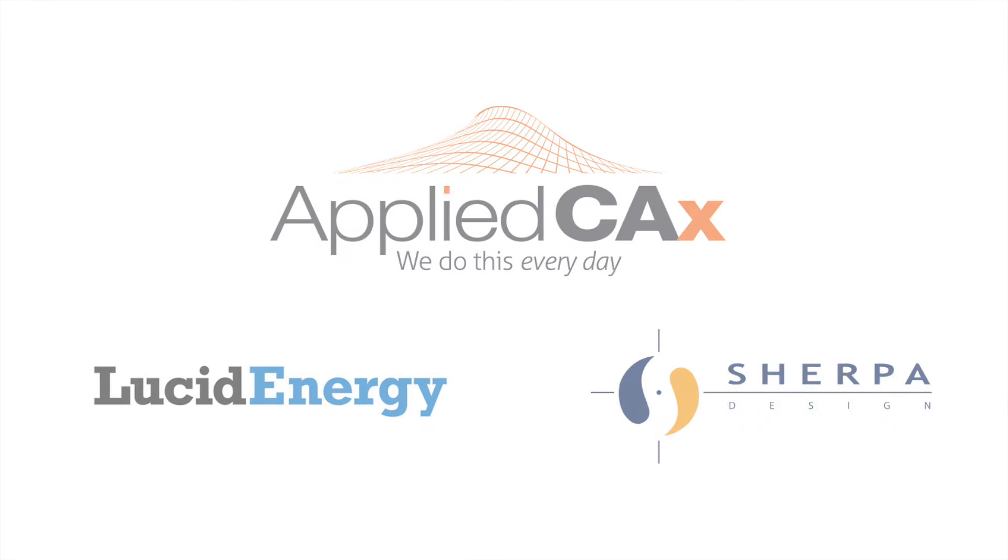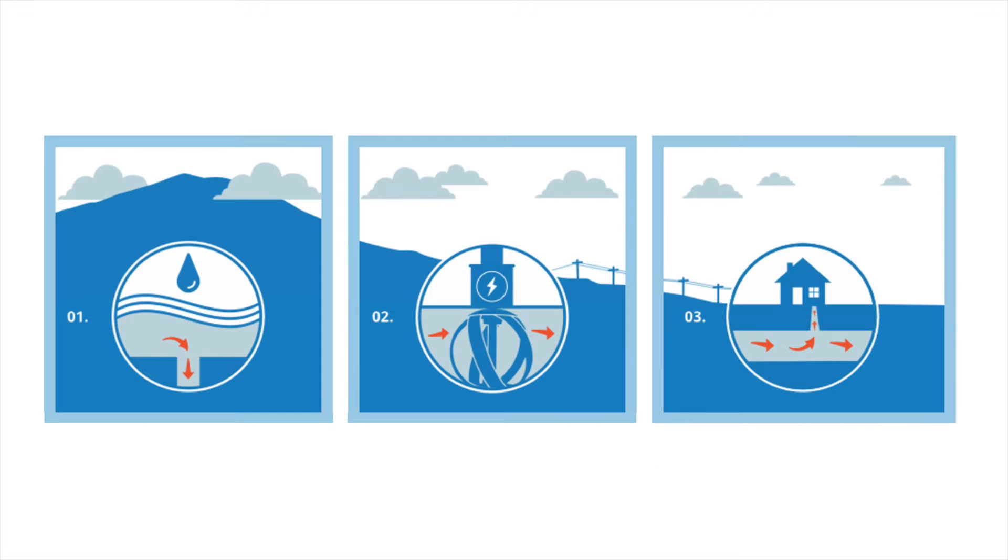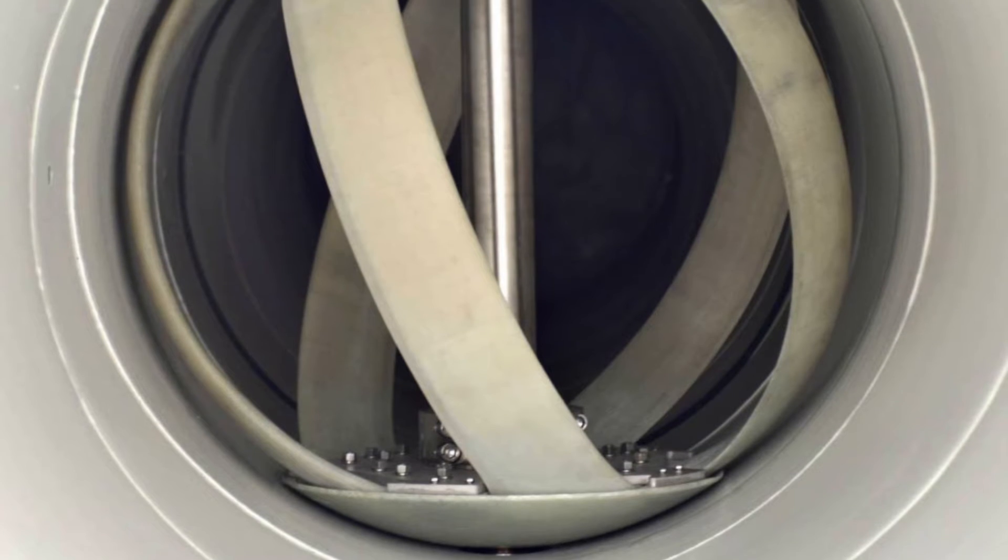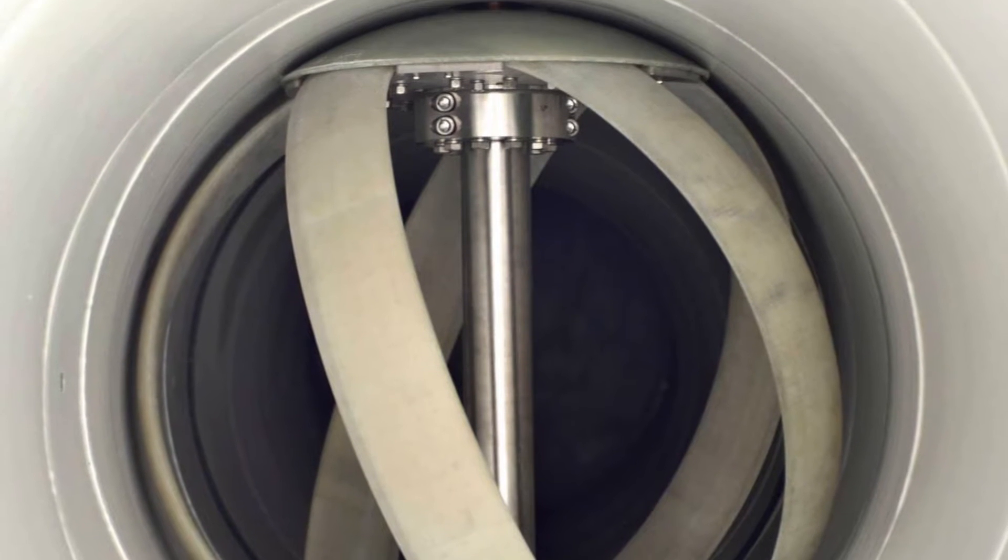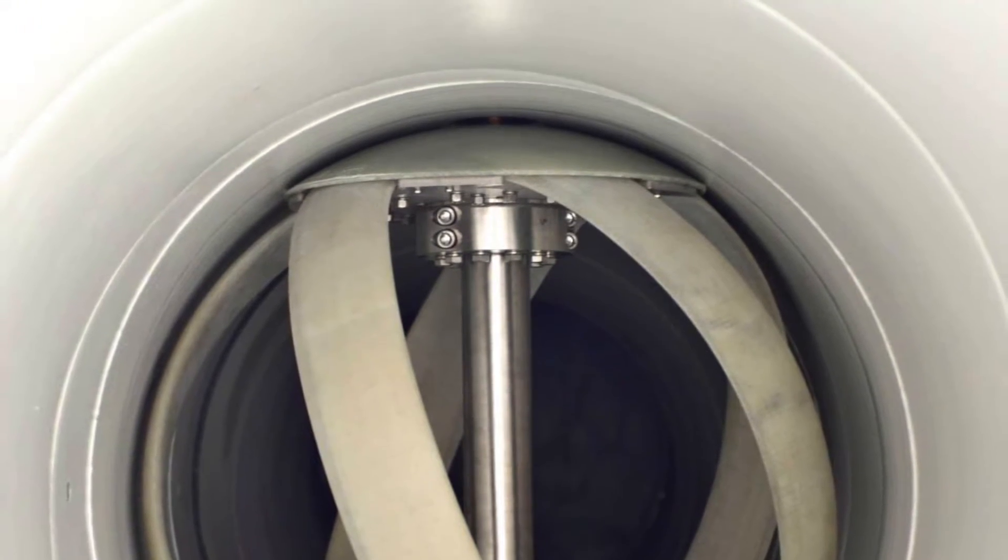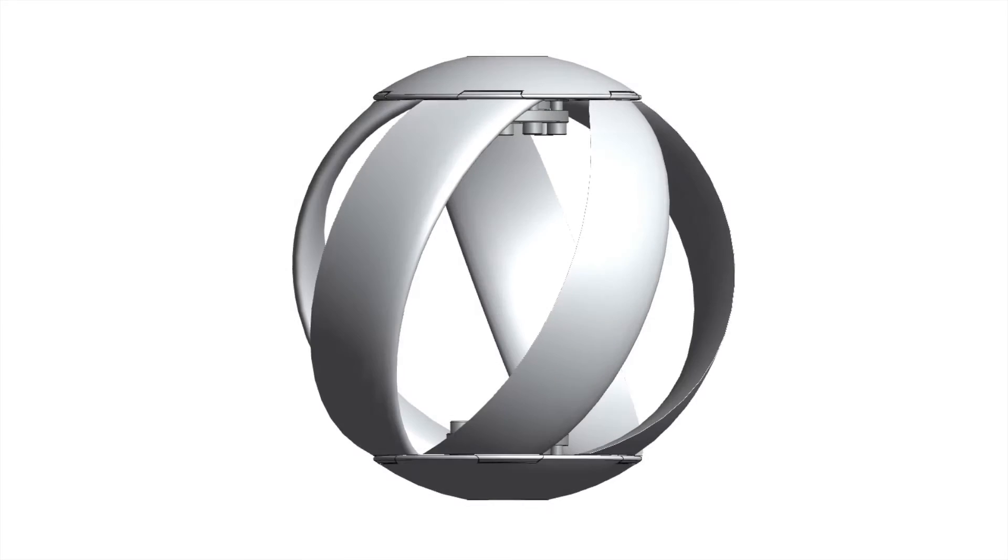Lucid Energy's mission is to turn gravity-fed water pipelines around the world into generators of clean, environmentally friendly energy. The goal is for the LucidPipe power system to be placed in pipes of water transmission networks and generate electricity.